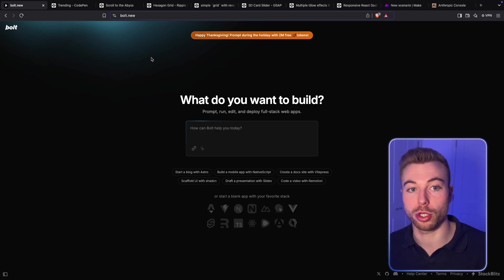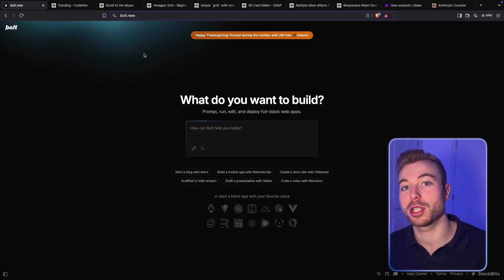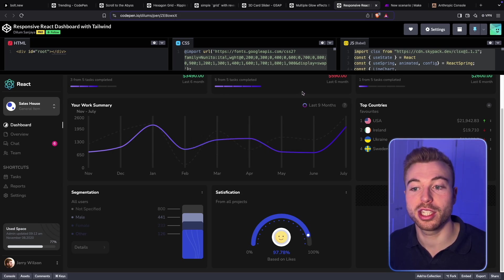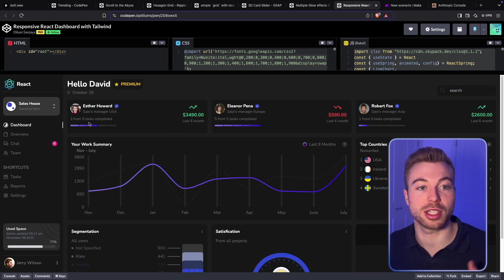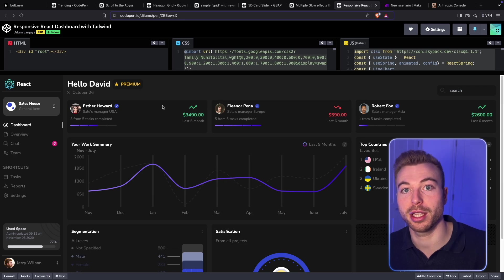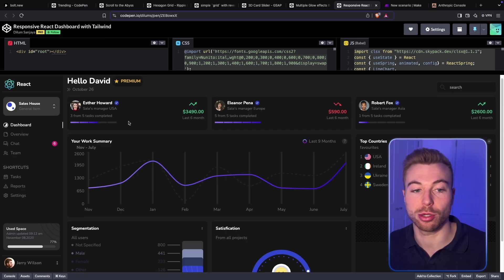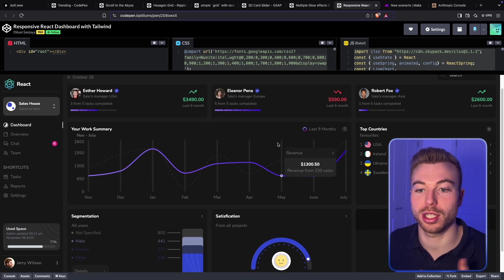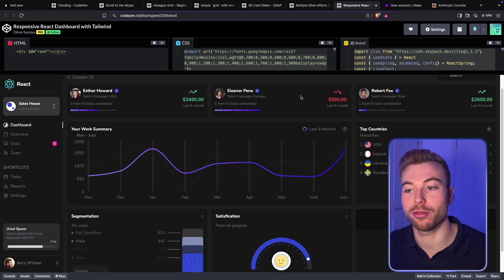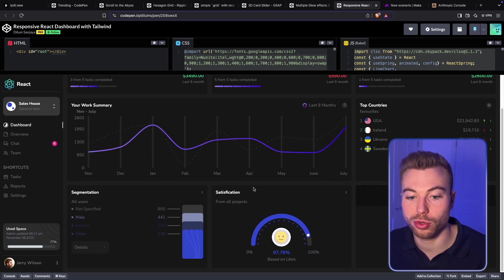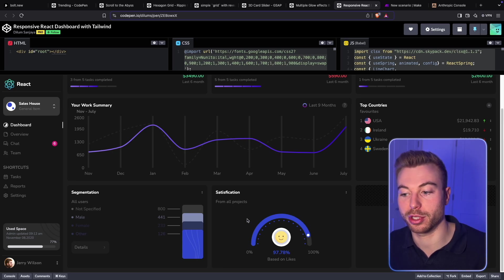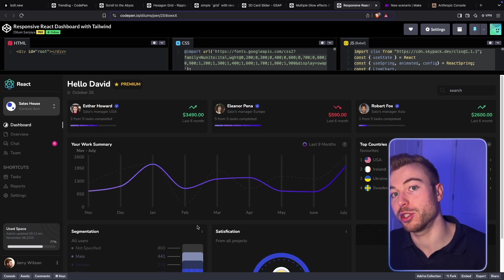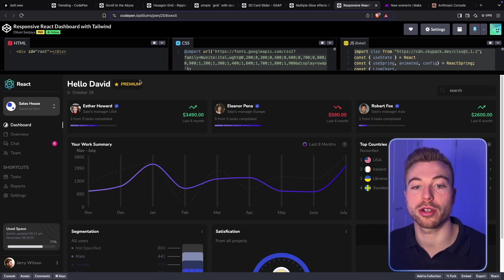Today we're going to be using Bolt.new as mentioned. But first we want to understand the actual output we're looking for. This is a dashboard done in CodePen — we'll run through how CodePen works in a minute. We want something that has a few graphs, showing the different people involved or the AI models. All of this can be customized — maybe you've got a satisfaction level you want to include. We can use this as a base and adjust it to our exact use case.